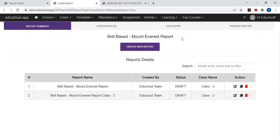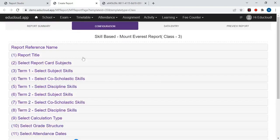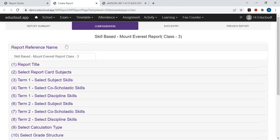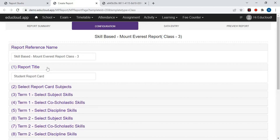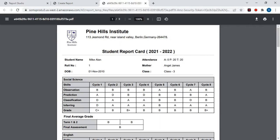Here you need to click on Create New Report. Now in the configuration, the first field is the report reference name — this will be for your reference only. Next is the report title; the title you enter here will be printed as the header of the report.